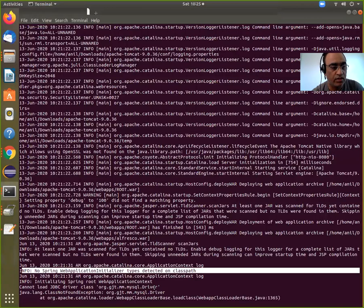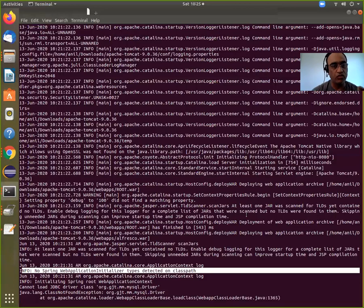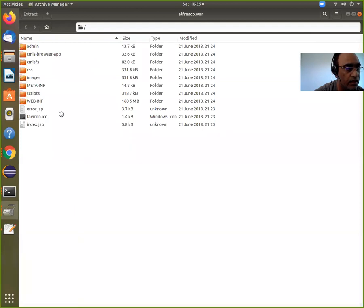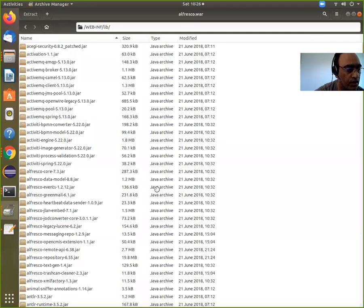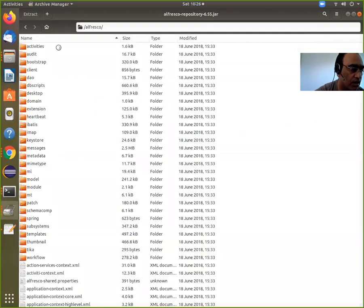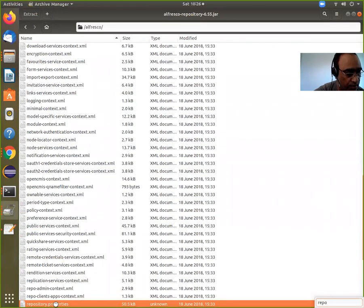I will go back and again pick up the Alfresco war file where I have done the changes, and I'll show you what changes to make — which will be very useful for you to resolve the issue. Go to the Alfresco war file, then go to WEB-INF, then go to lib, and search for the repository jar file. Inside that, go to Alfresco and then search for repository.properties. This is the place where the default settings are stored.